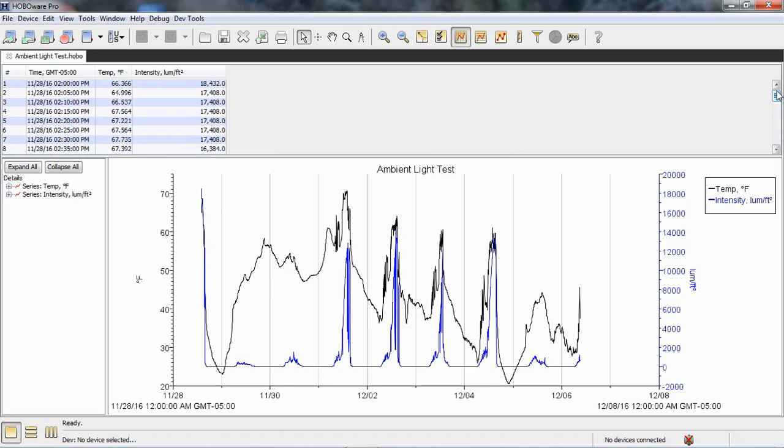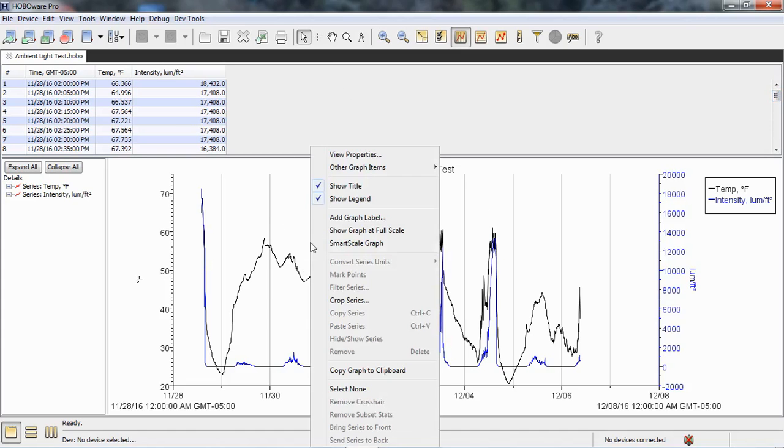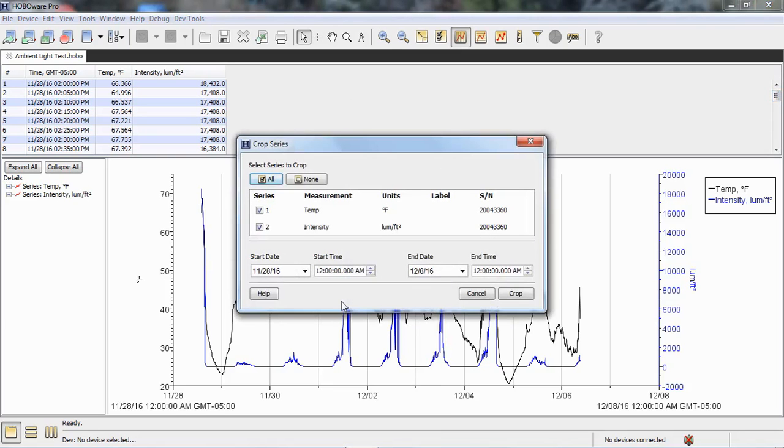If we want to crop out a specific area, we would use our arrow tool and then right click our mouse and you can see right in the middle here crop series.